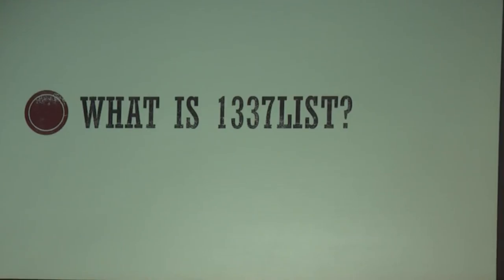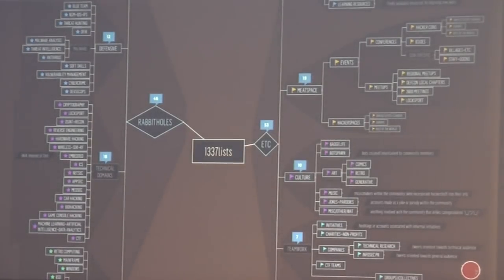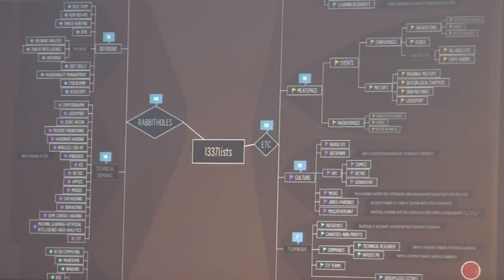So what the heck is this project? It's about 101 different InfoSec-themed Twitter lists as of around last night. Each list is comprised of somewhere between 15 and 200 Twitter accounts — some are up to around 500 — and altogether there are somewhere between 5,000 and 10,000 accounts that are in at least one of the lists. Many are in multiple lists.